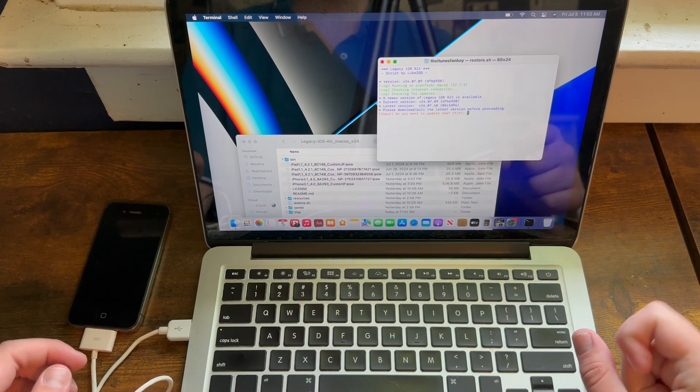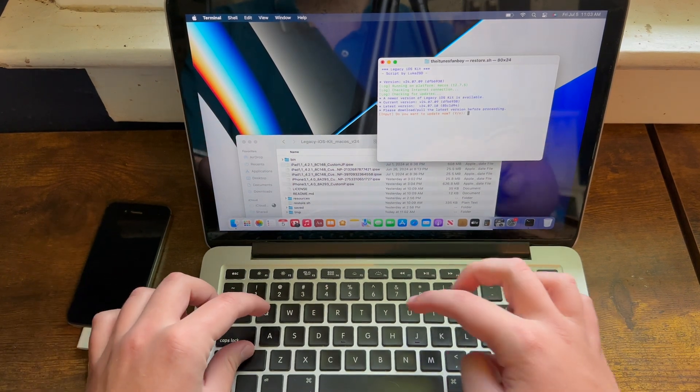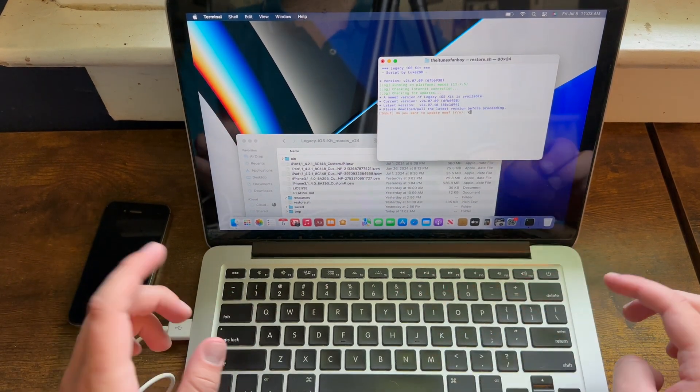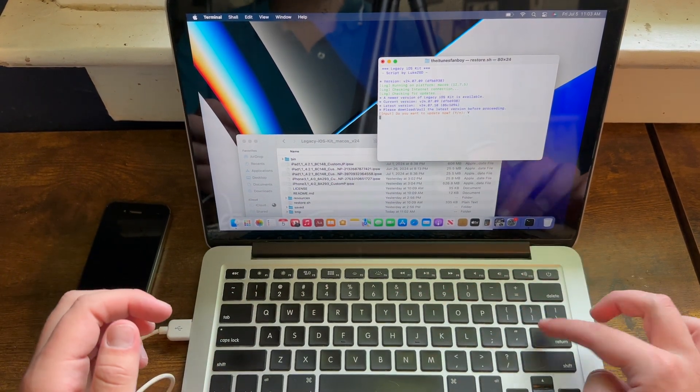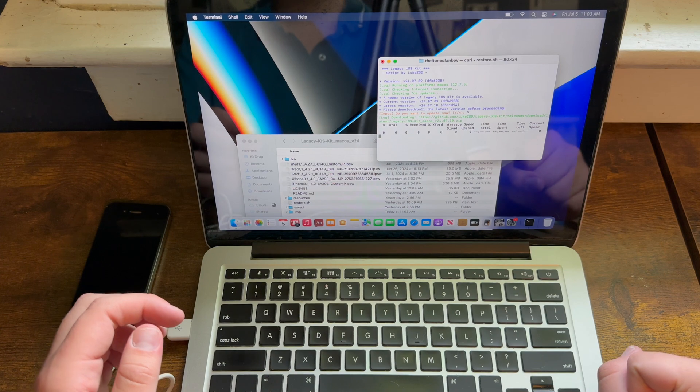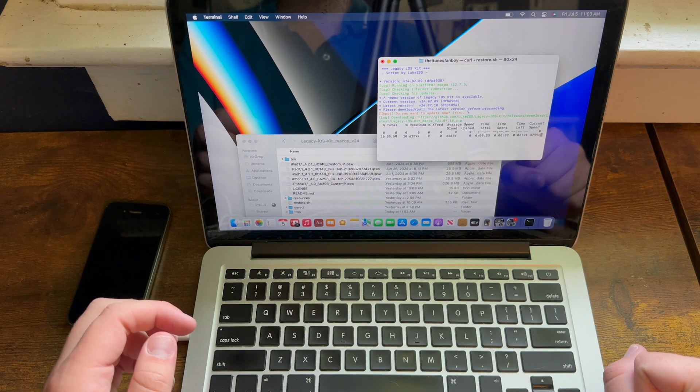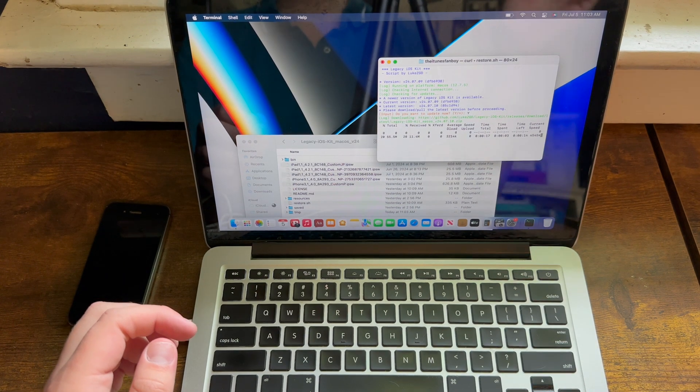If it asks you to update the tool, you have to do that because it won't work otherwise. So I'll get back to you once it's done updating.